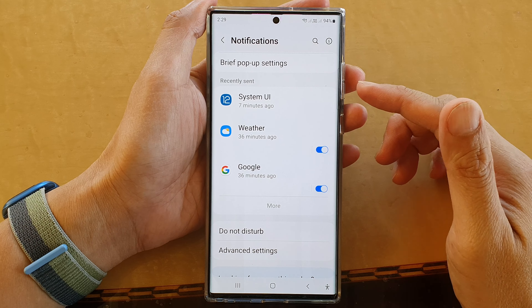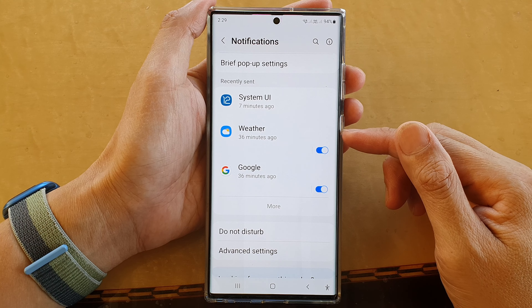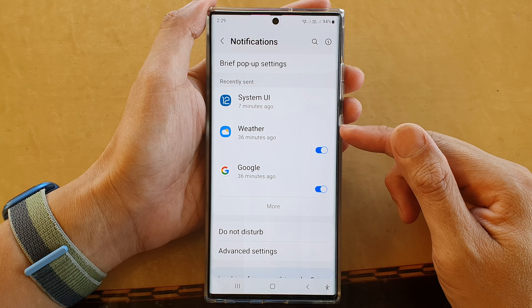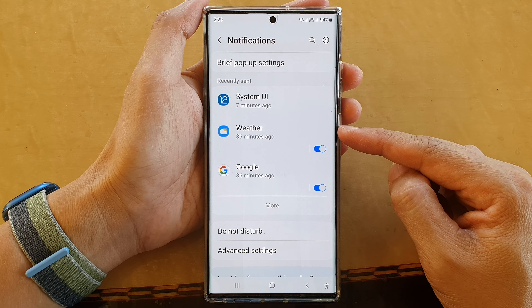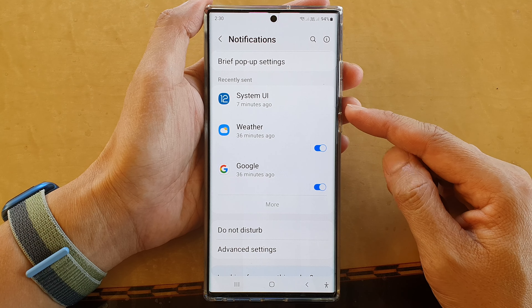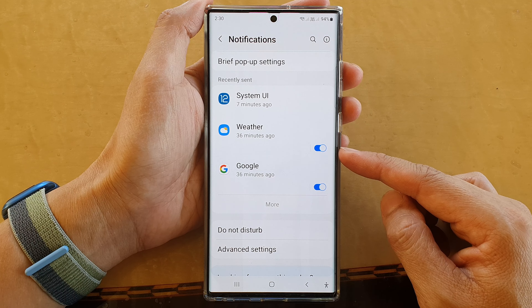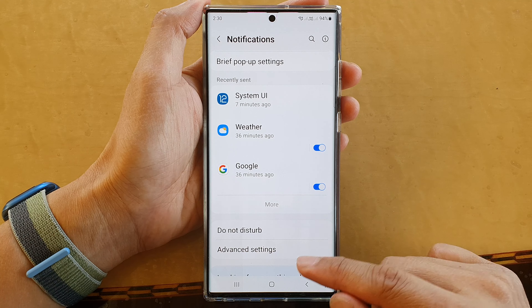In this video we're going to take a look at how you can turn off or turn on weather notifications on the Samsung Galaxy S22 series.